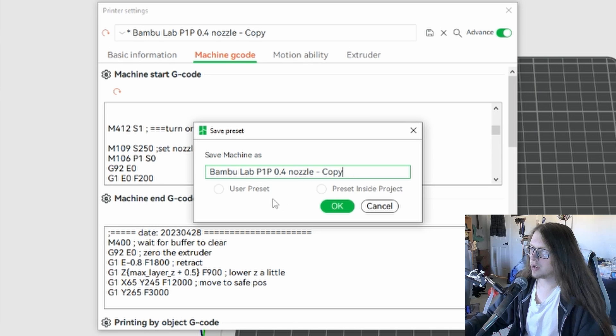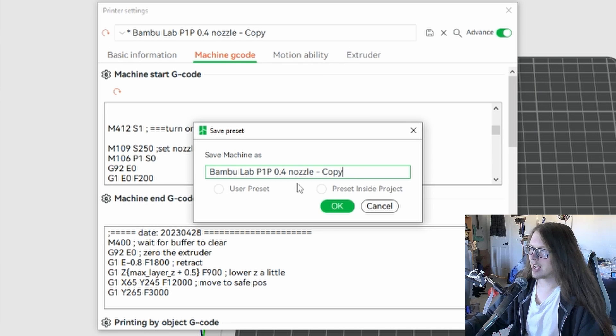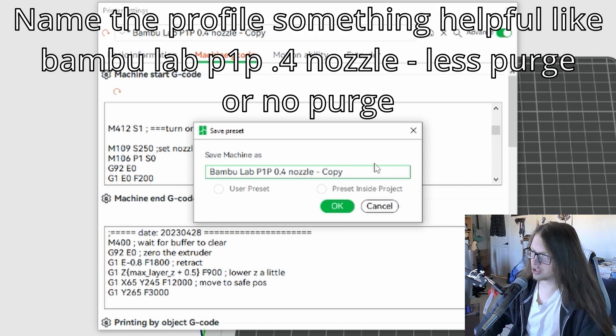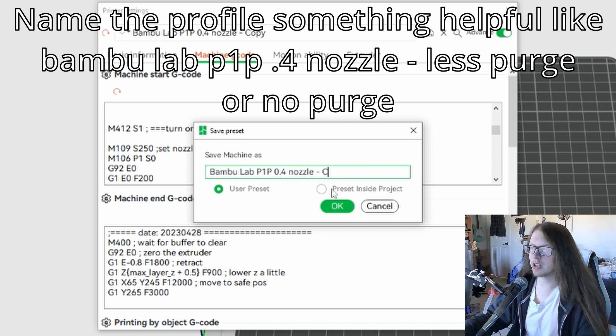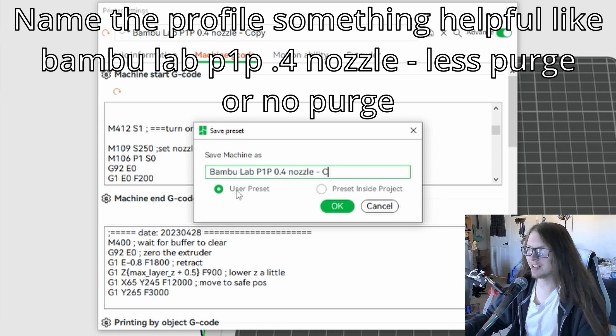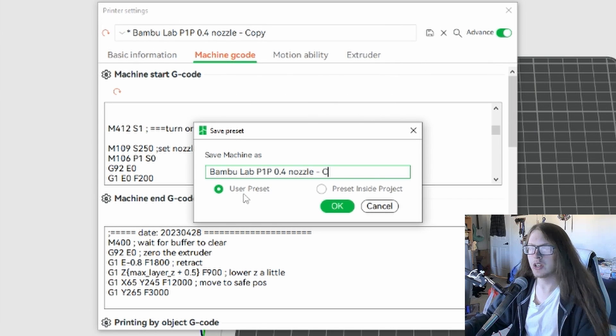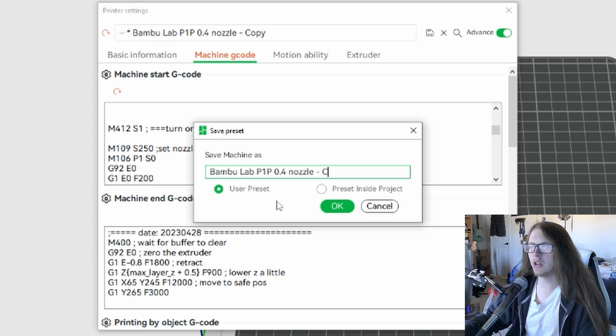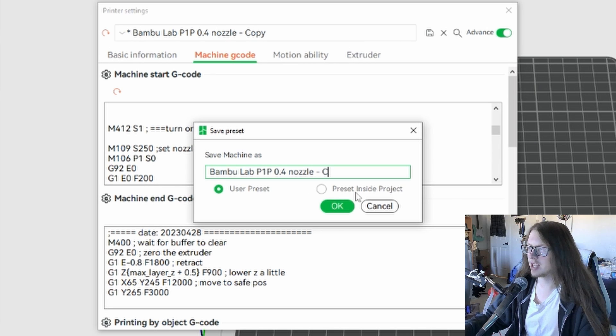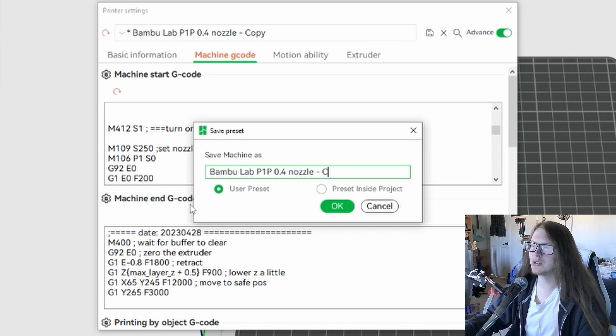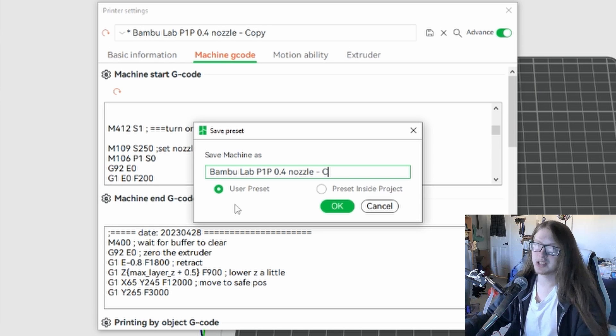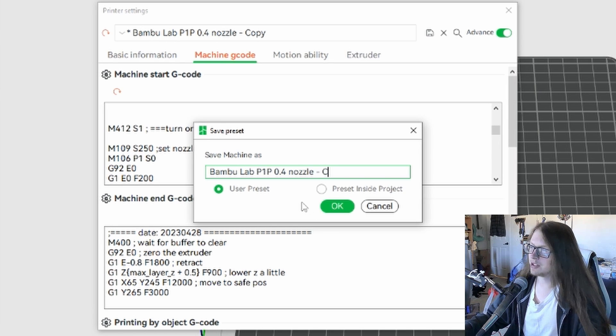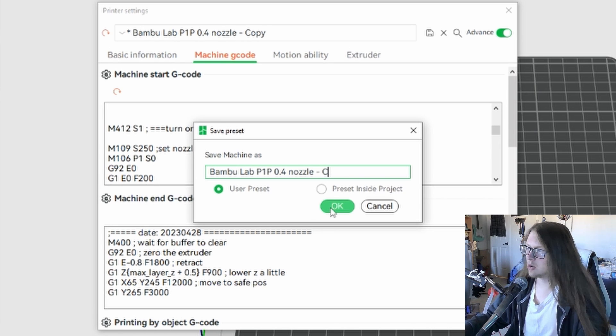So I'm going to get a warning here saying that I can't use this. Let's just change it like this. Make sure to click user preset if it's not already selected so that you can use this profile on all other projects. If you save it inside project, I believe it will only be able to be used in this one thing. It may not even be saved if you don't save the project.